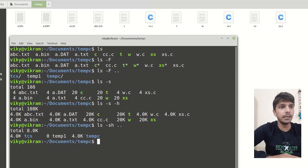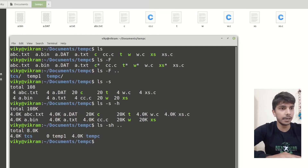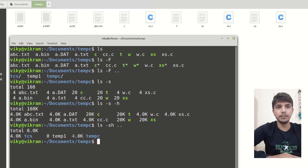In the previous location or directory, this has 4KB size, this is empty, and this is 4KB.